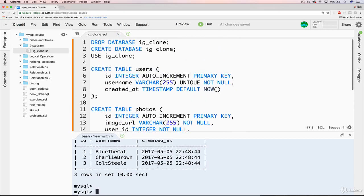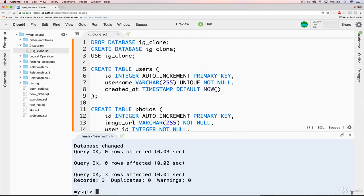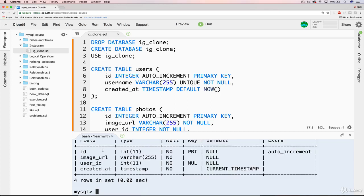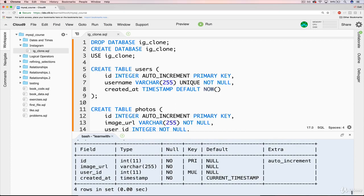So if I just resource this whole thing. Now, if I do show tables, we have both tables in there. If I do a describe photos, we've got photos there. Everything looks good.